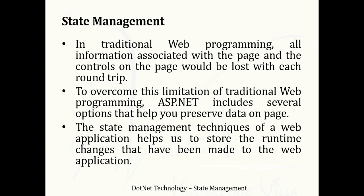In traditional web programming, all the information associated with the page and the controls on the page would be lost with each round-trip. When we execute our programming website or web application and the page gets a post-back, the information that we have in the page will be lost.